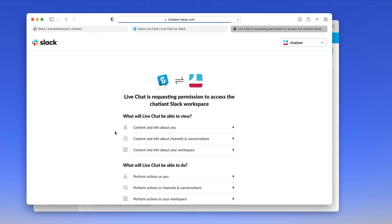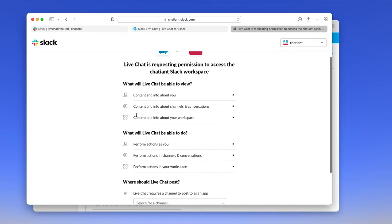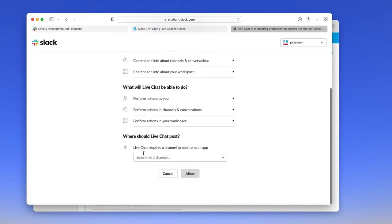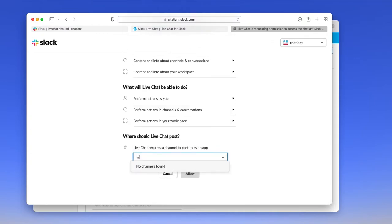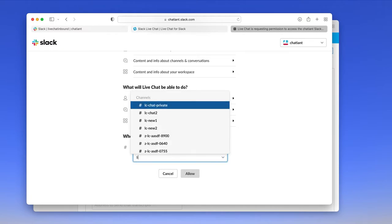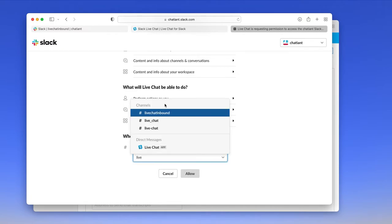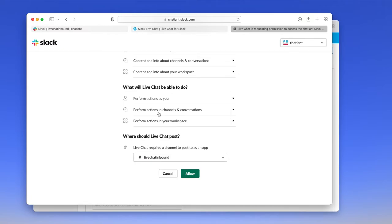Once you do this, we'll run through the authorization process. You first pick an inbound channel where you'd like the inbound chat request to be sent to. So in our case, I think we called it live chat inbound, and you click allow.